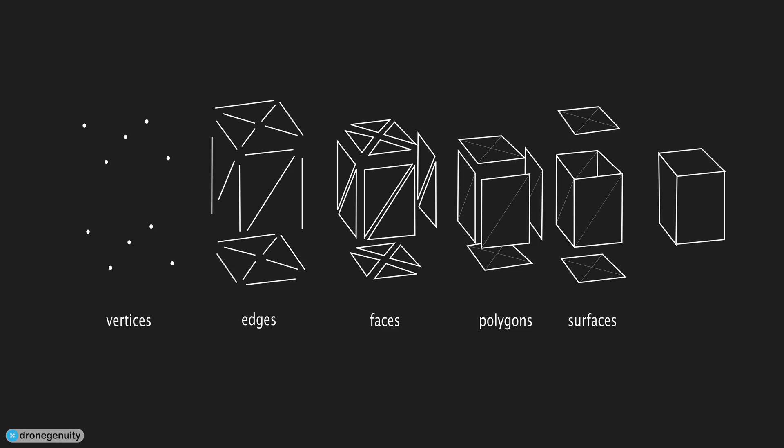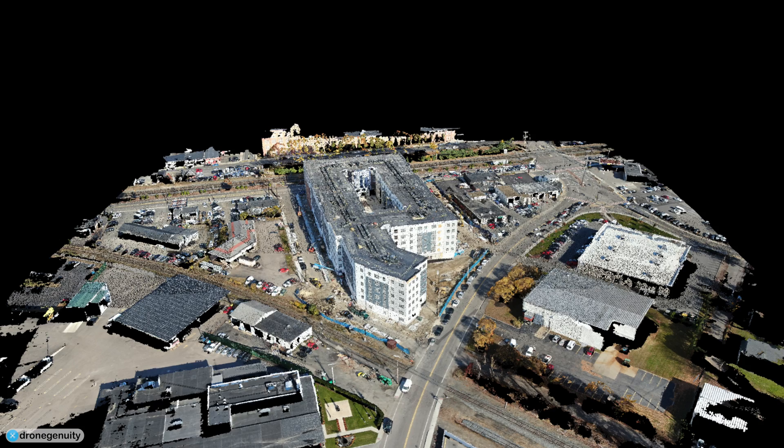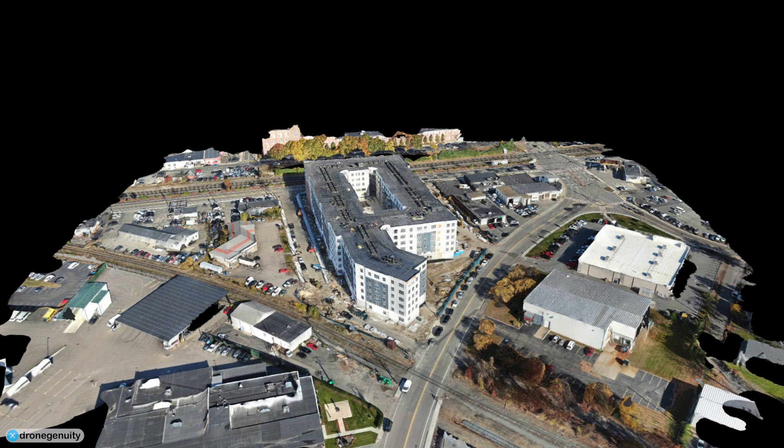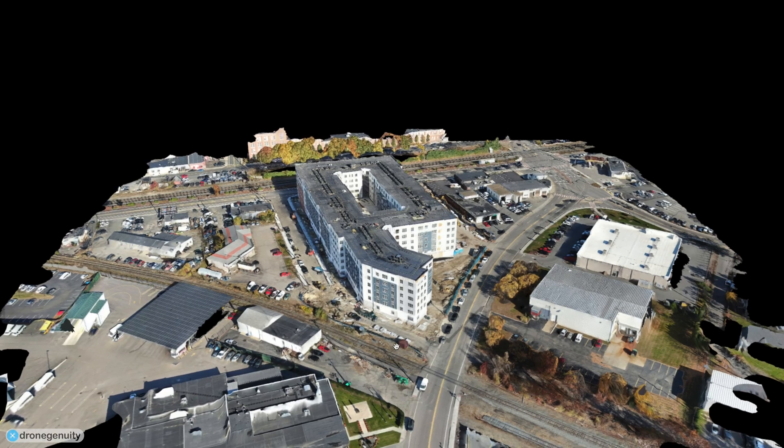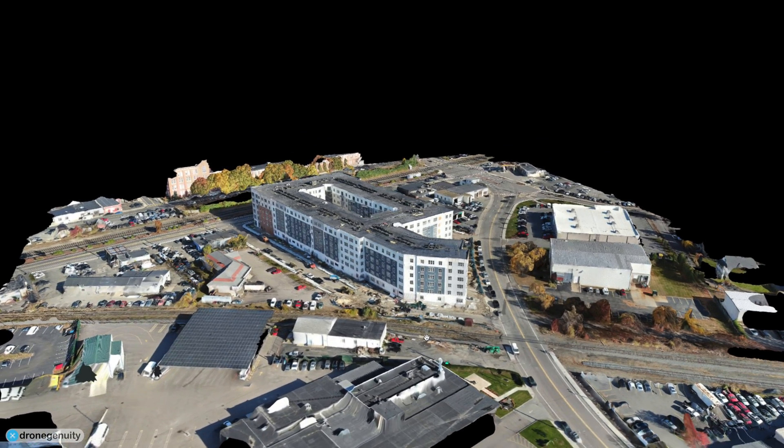But often the point data is first converted into a polygon mesh. This is because most 3D modeling software programs work with polygons. The accurate 3D models formed by point clouds are used in a variety of ways across different industries.